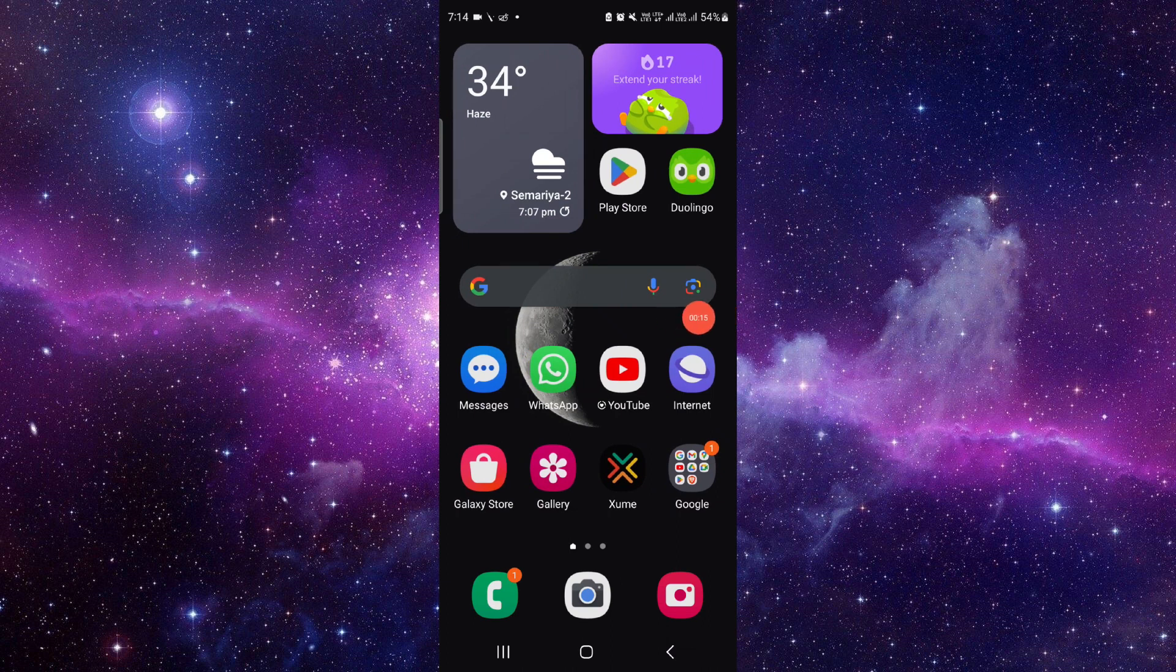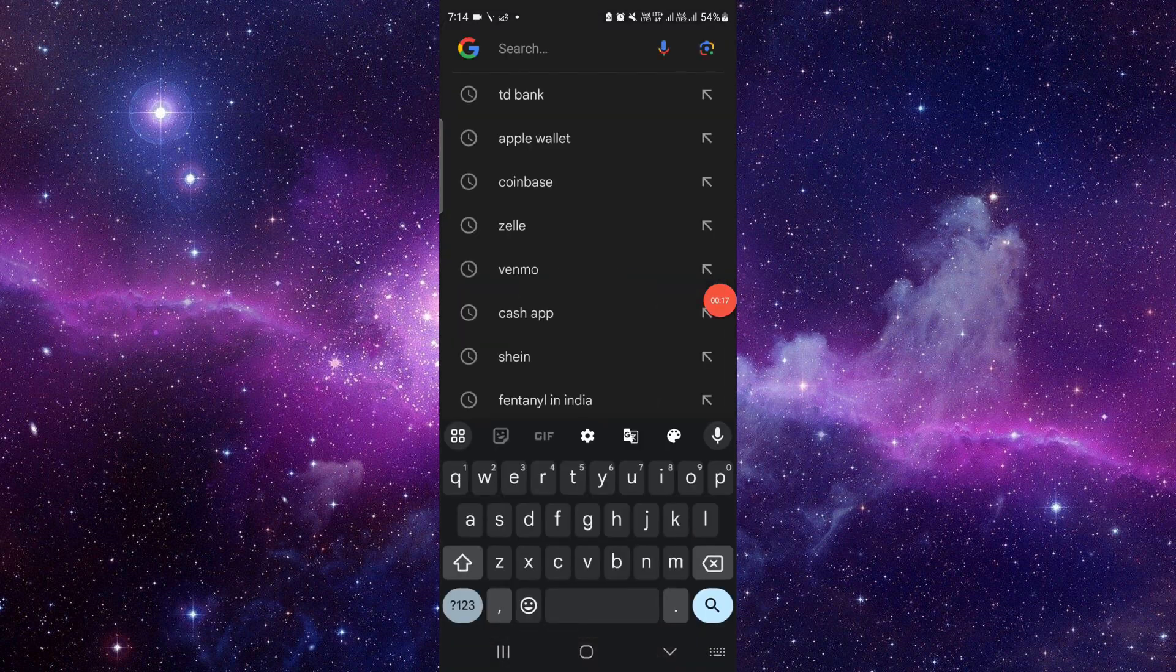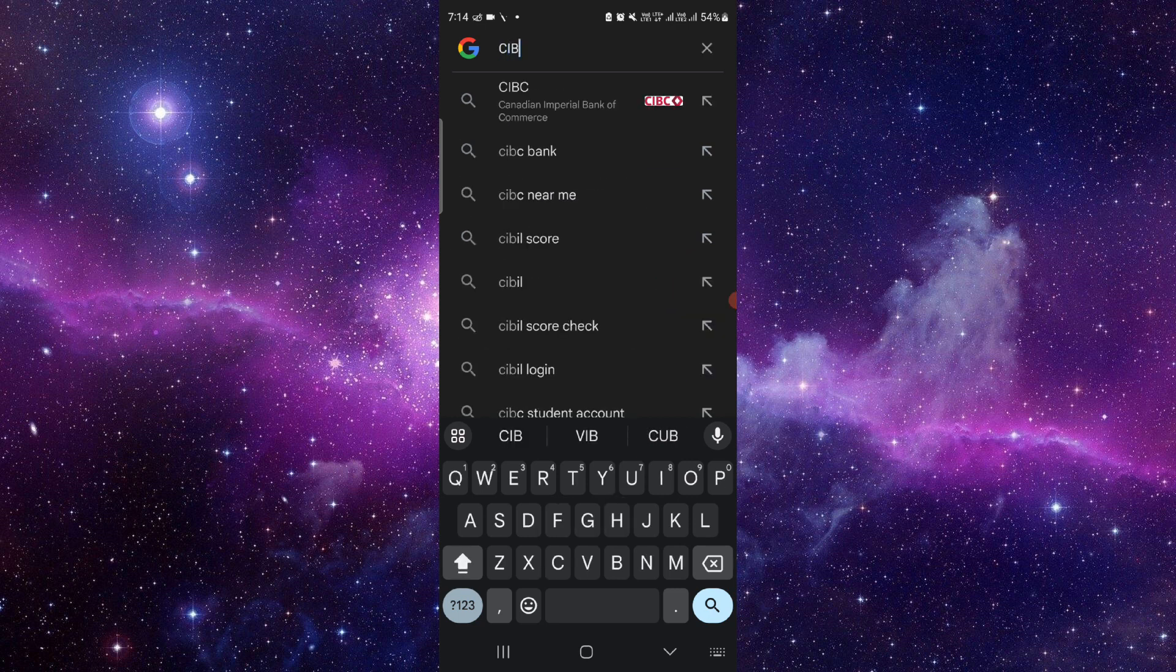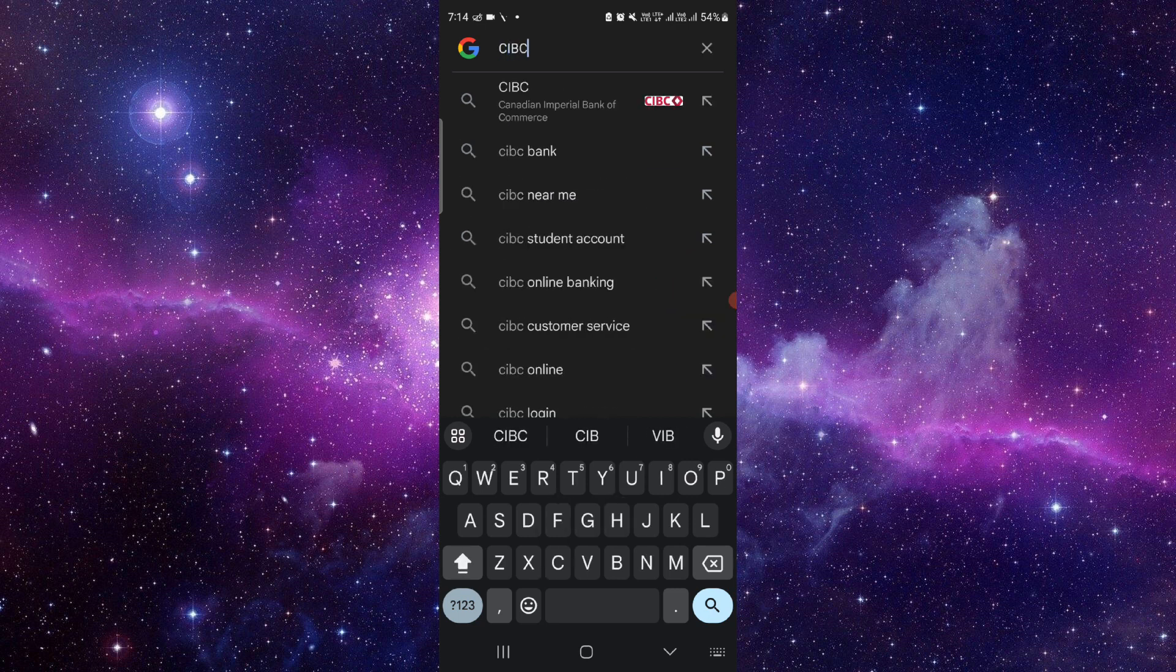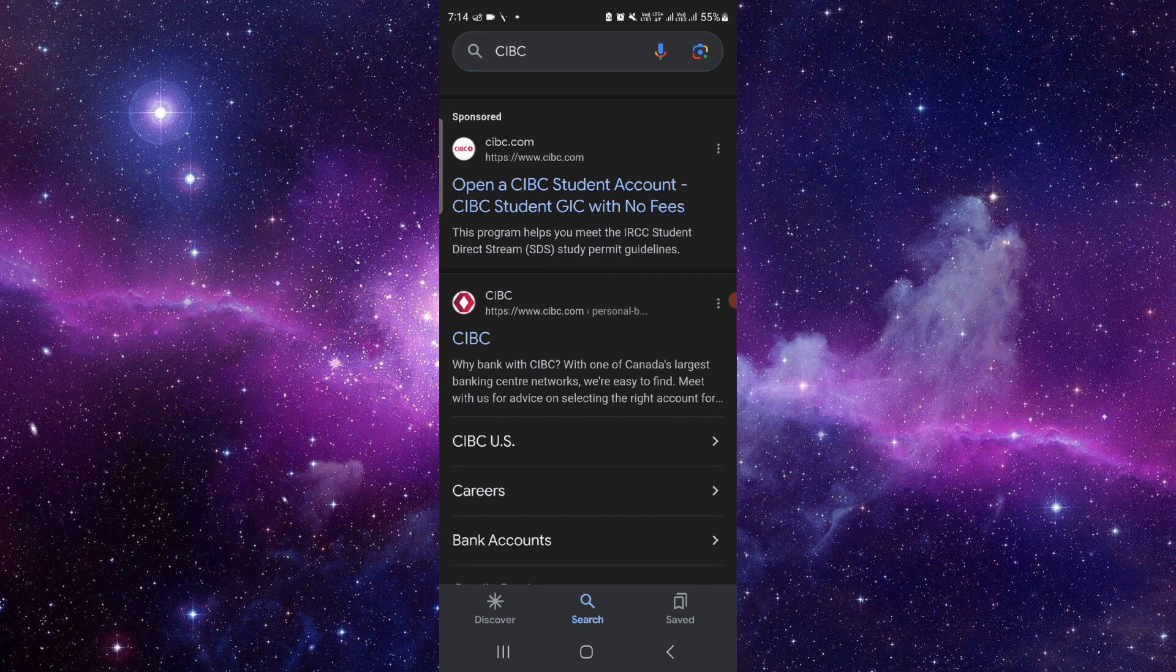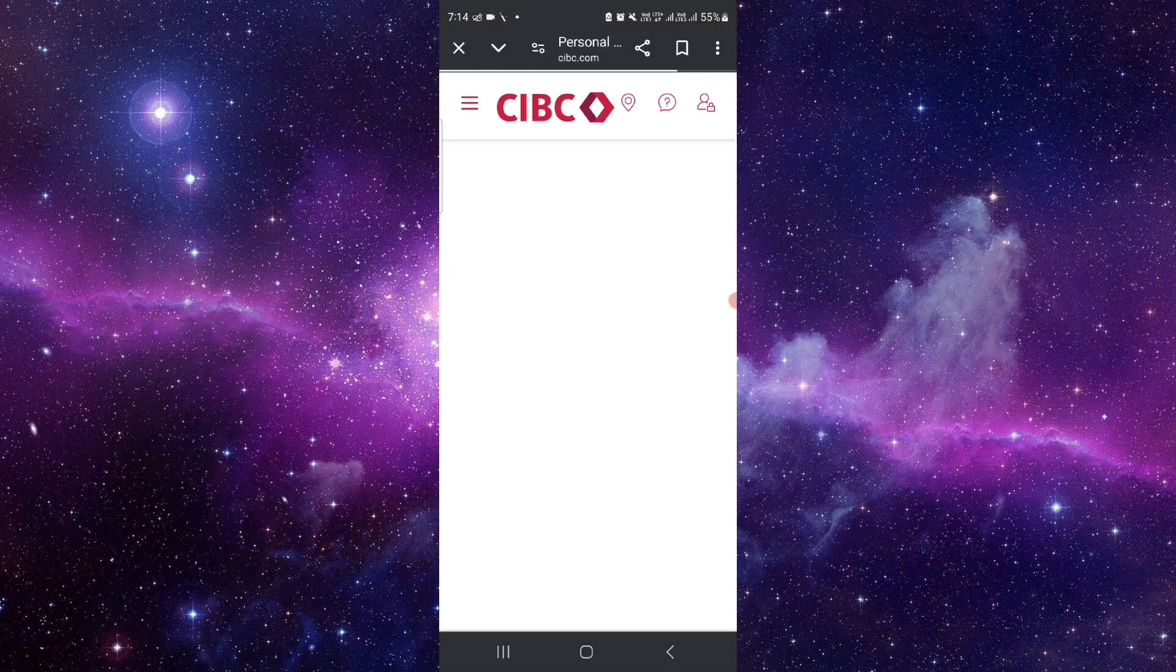Here you have to go and search for CIBC, then you have to go to this CIBC.